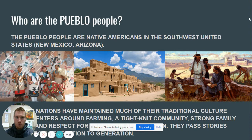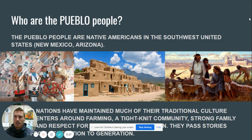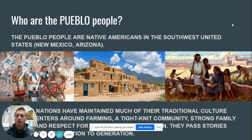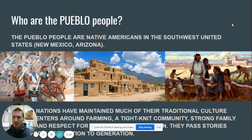So who are the Pueblo people? The Pueblo people are Native Americans in the Southwest United States. If you're looking at a map, Southwest — think kind of left-hand side, bottom. Some of those states are like New Mexico and Arizona. The Pueblo people have maintained much of their traditional culture. It centers around farming, being a tight-knit community, strong family values and respect. They pass stories down from generation to generation — something you may do in your family too, passing down stories and traditions. So start thinking about things your family and community have talked about or passed down, maybe something you do for certain holidays or birthdays, or just fun stories you like to share.